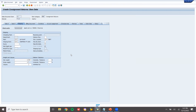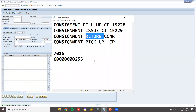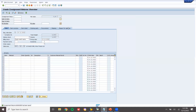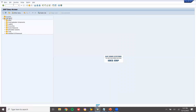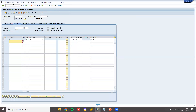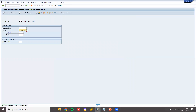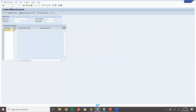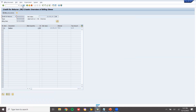The Consignment Return order number is 60000295. Now go to delivery — VL01N. This is going to be post goods receiving — an inbound delivery. Post goods receiving is done. Now go to VF01 — billing is there for the return. Save it.